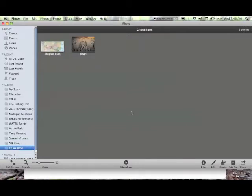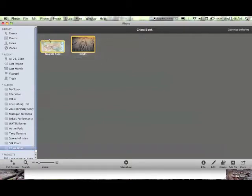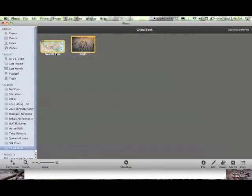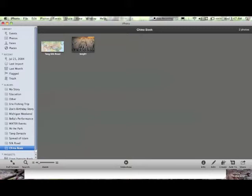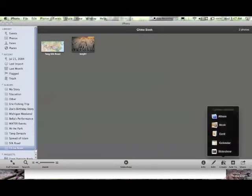When you have all the pictures you want to use to make your book, you will select the album or grab all the pictures like this. You can't just select one. You've got to grab them all or click on the album, and then you will go to Create Book.